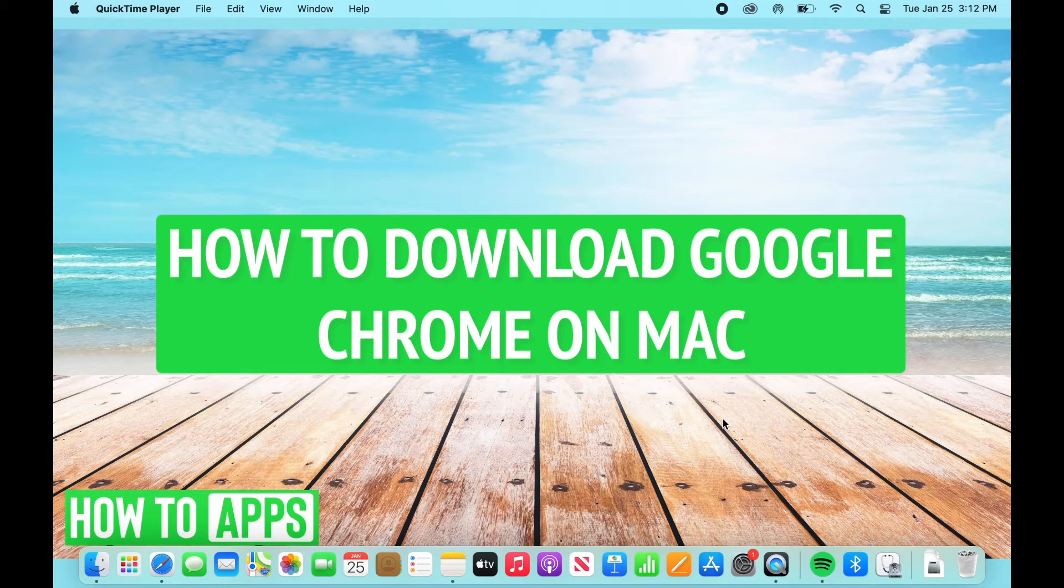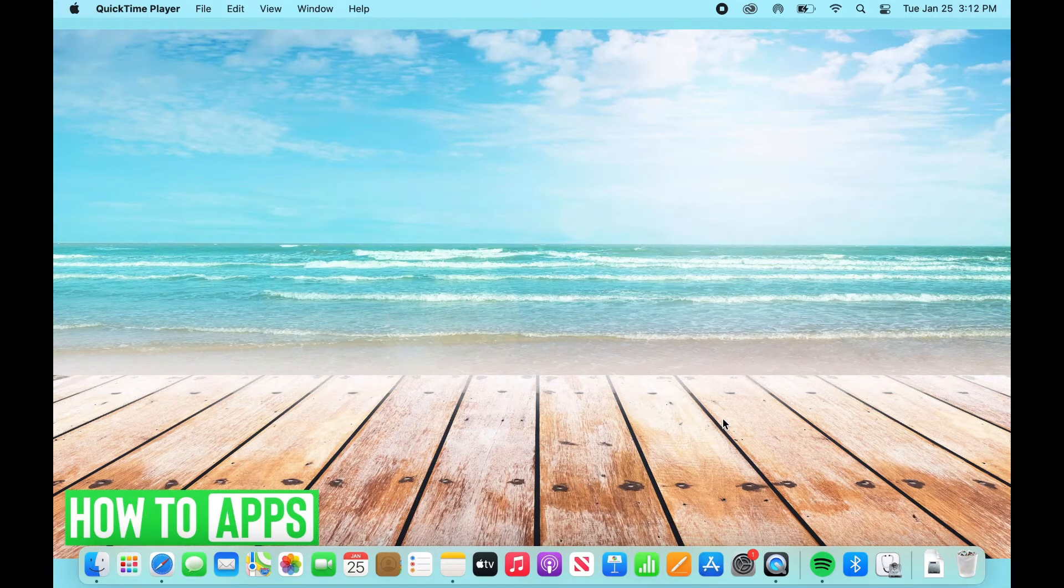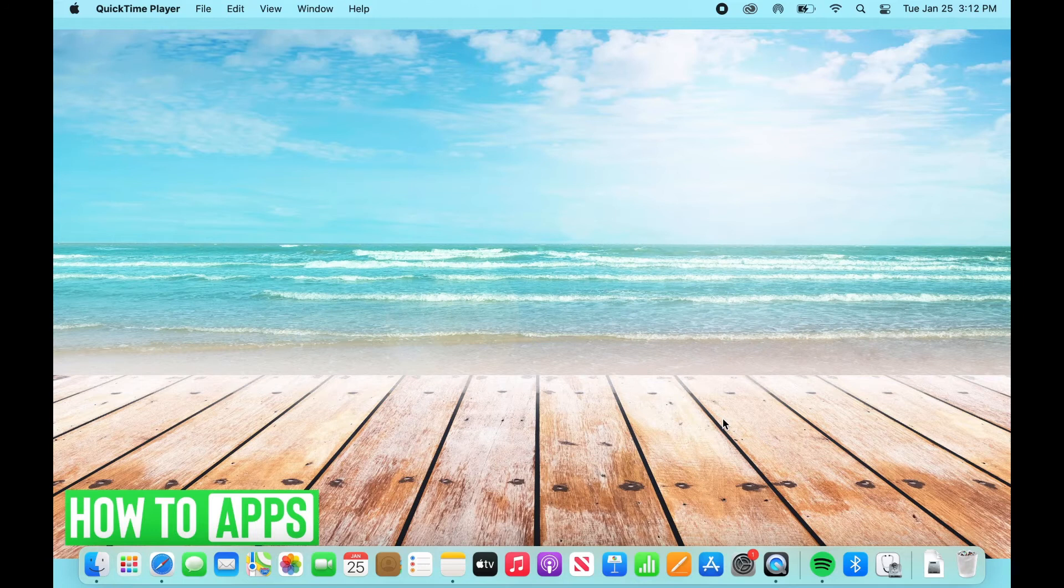Hey everyone, this is Ryan here with another tutorial. Today I'm going to be showing you how to download Google Chrome on your Mac or MacBook. So let's get started.